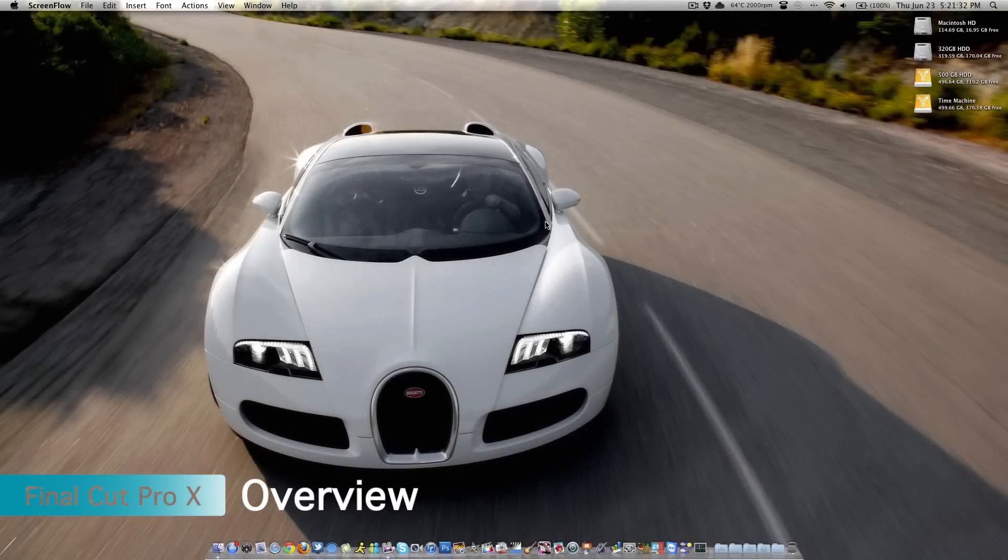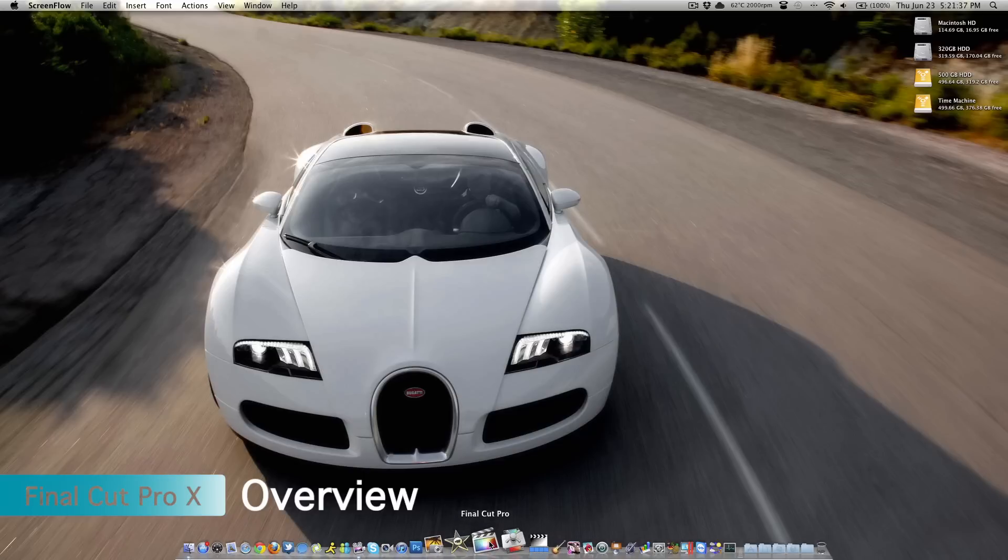Hey guys, what's up? Colt here from TechInform.us and in today's video, I wanted to give an overview of Apple's new Final Cut Pro X, also known as Final Cut Pro 10.